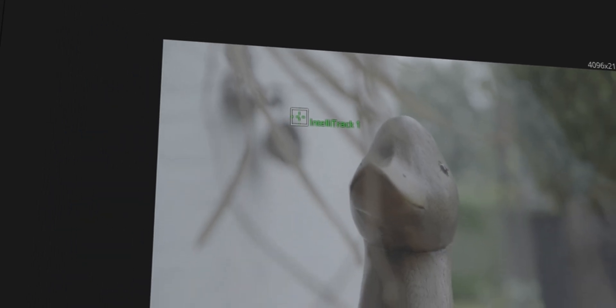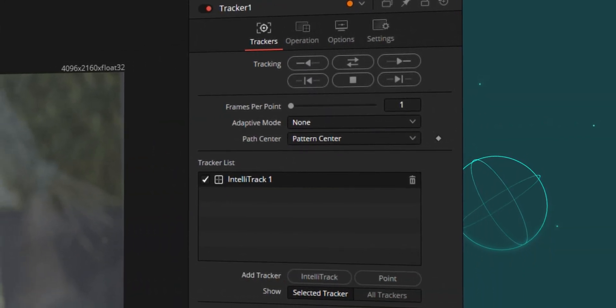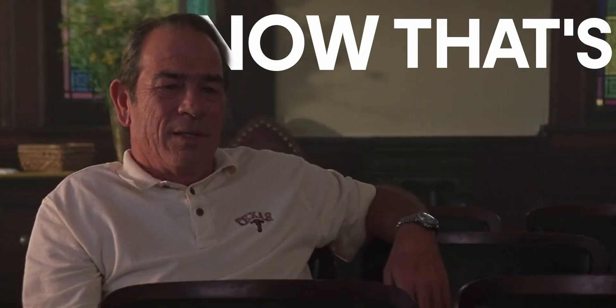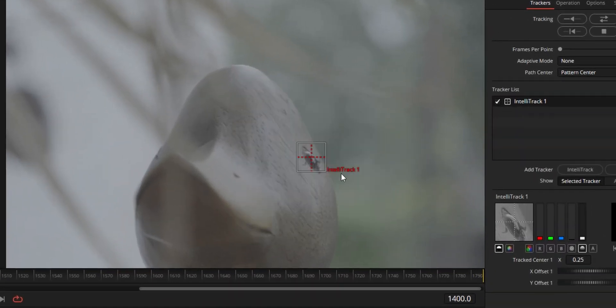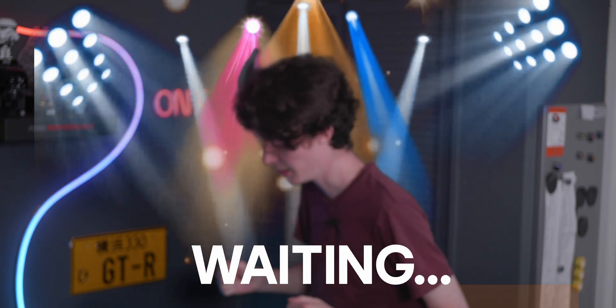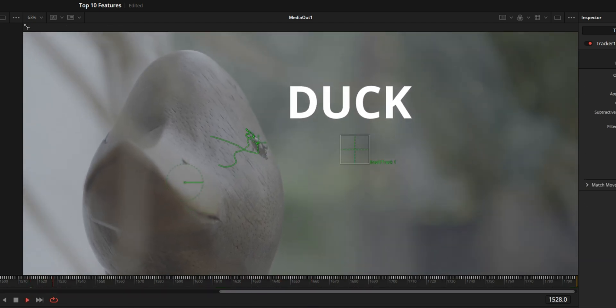Number four is the IntelliTracker, which is sort of integrated into what used to be the point tracker. It's a far more intelligent version — I imagine it's going to be far more accurate at tracking a certain point than the original old school point tracker. Here we have the IntelliTracker: let's just put it on the eye of this wooden duck thing and track that. It seems to be flying — I imagine it's using a lot of GPU power and has AI integrations, which is why it's called the IntelliTracker. It kind of sounds like a Teletubbies thing.